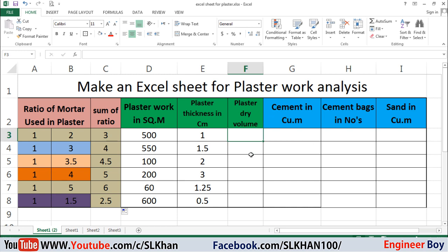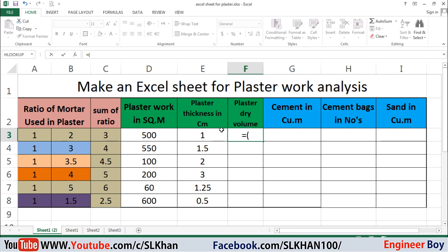Now the plaster dry volume — that's the main point. The dry volume must be the wet volume times a conversion factor, which converts the wet volume into dry. The factor can be 1.27 or 1.5 — it differs. I've seen different values in different books, but the most commonly used are 1.25 and 1.27.